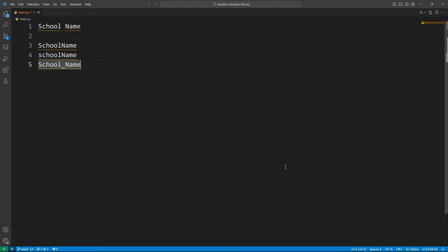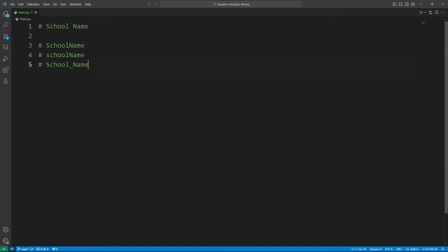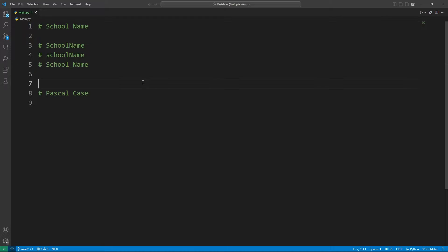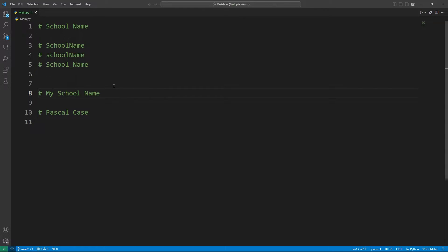So firstly, we are going to talk about pascal case. Let me simply comment all of these and let's start like this. Pascal case. So what is pascal case? In pascal case, each word in a variable always starts with a capital letter. So let's say I'm going to create a variable named my school name. In the three cases I'm going to show you today, we are going to see what we can do with this my school name. So if I want to write my school name using pascal case,